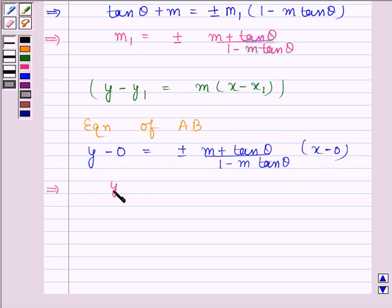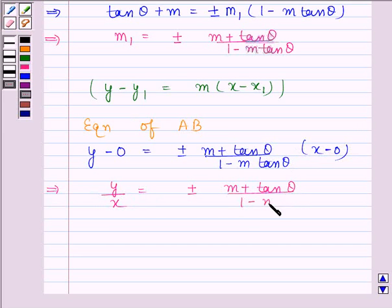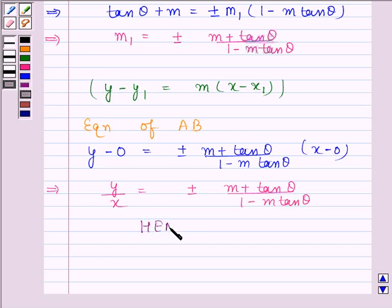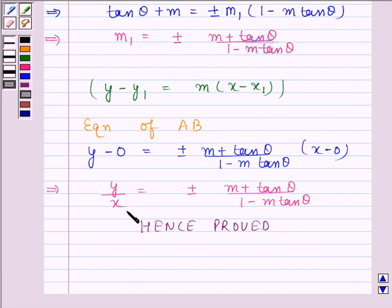This implies y by x equals plus or minus m plus tan theta upon 1 minus m tan theta. Hence, we have proved that the equation of the line passing through the origin and making an angle theta with the line y equals mx plus c is y by x equals plus or minus m plus tan theta upon 1 minus m tan theta. This completes the session. Bye and take care.